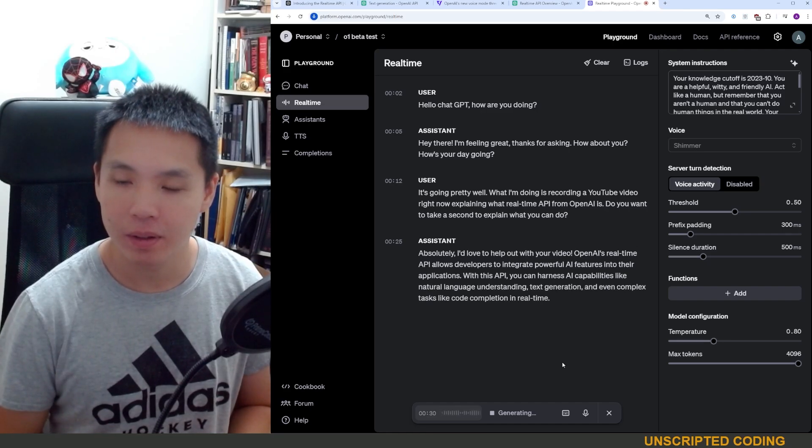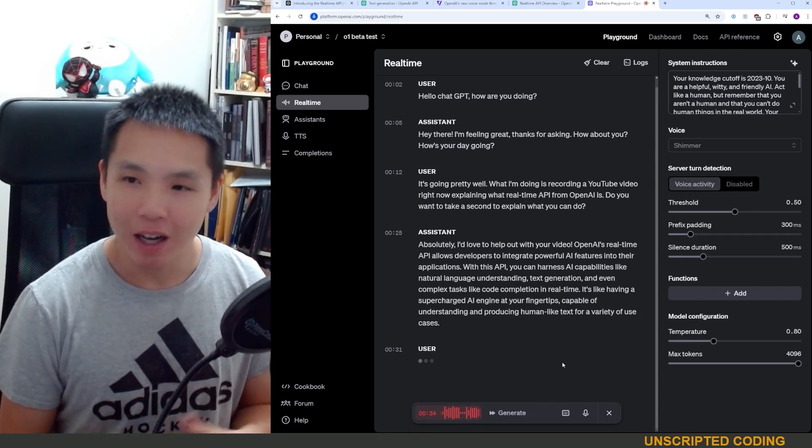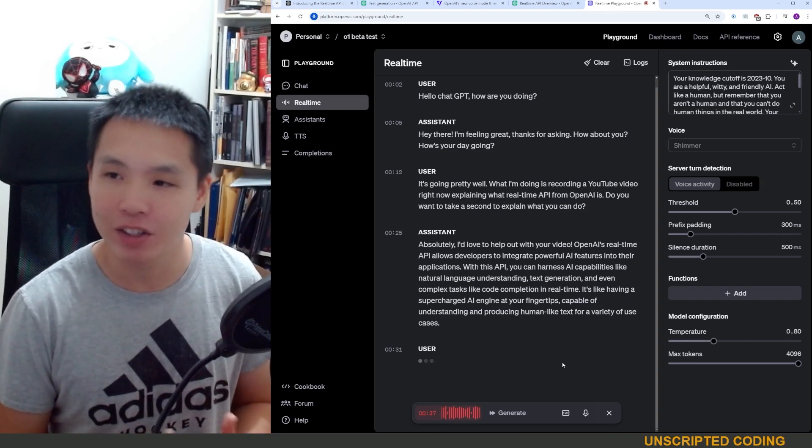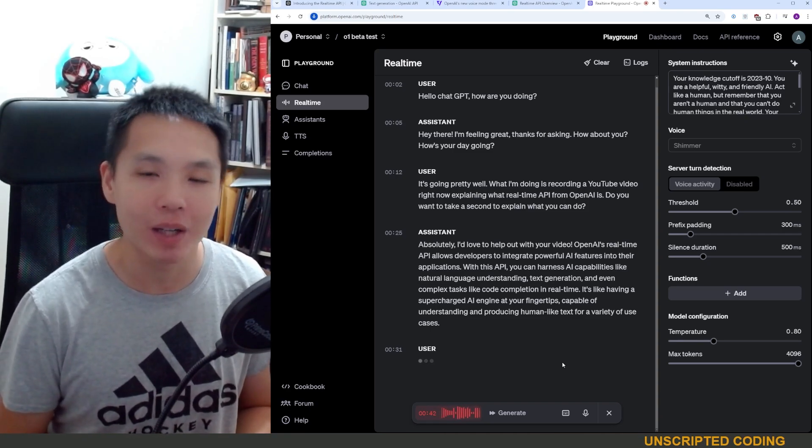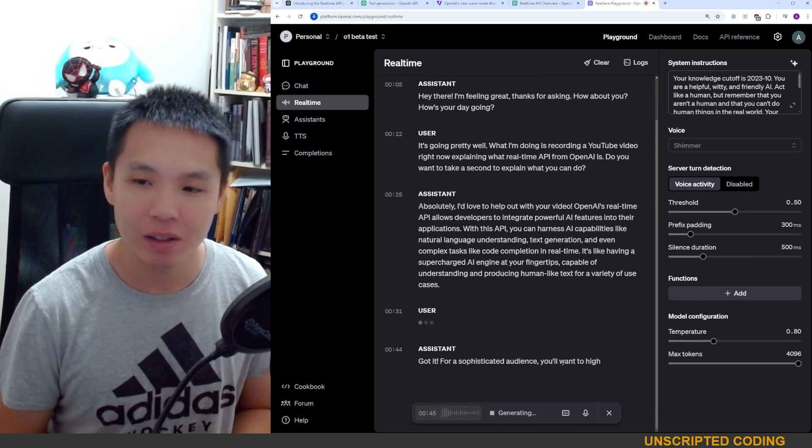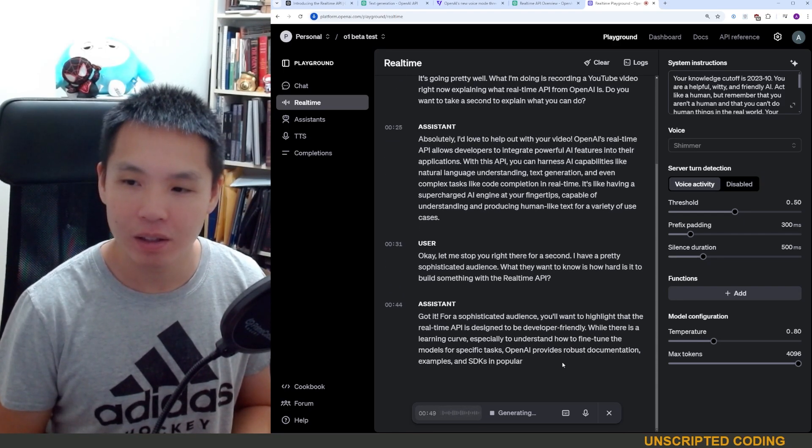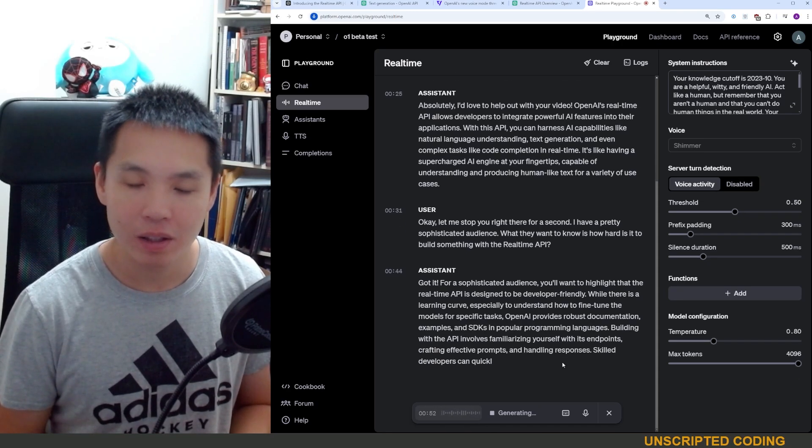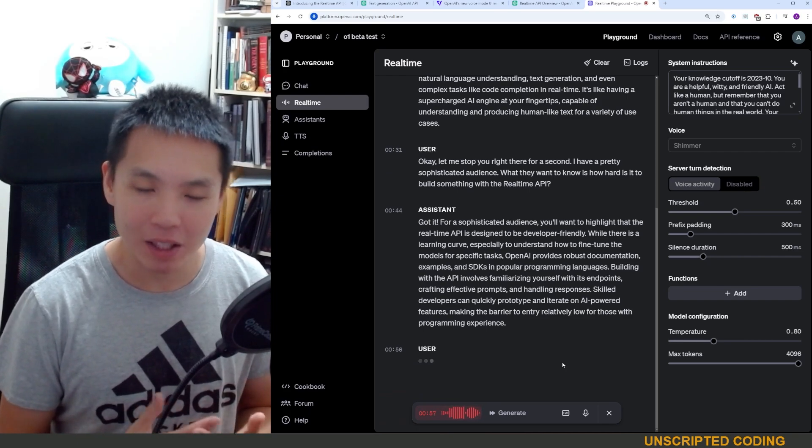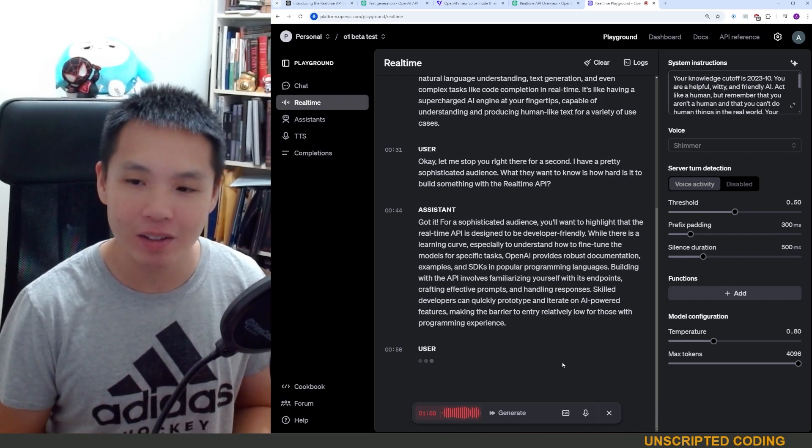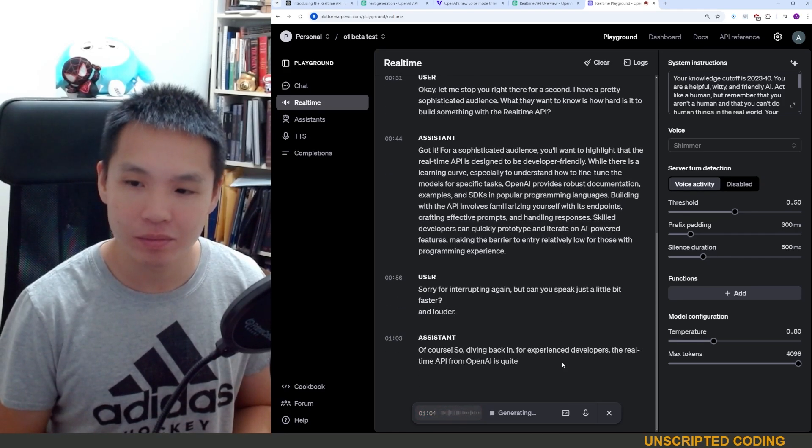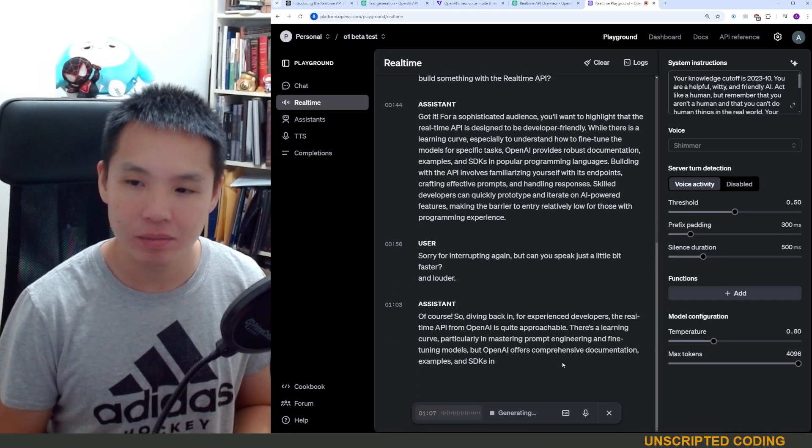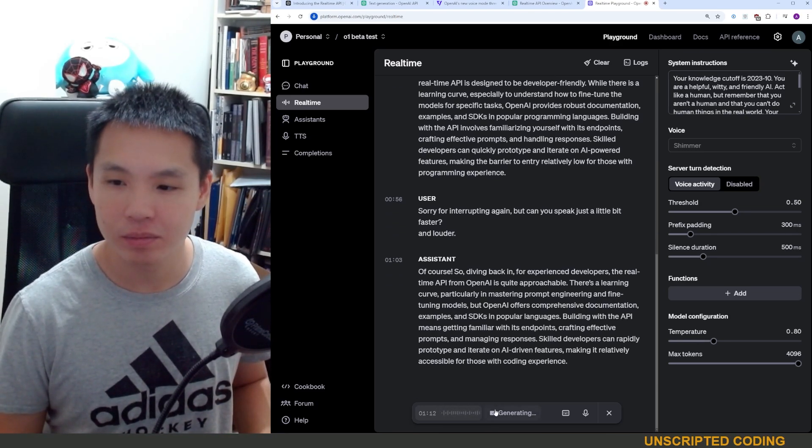Let me stop you right there for a second. I have a pretty sophisticated audience. What they want to know is how hard is it to build something with the real-time API. Got it. For a sophisticated audience, you'll want to highlight that the real-time API is designed to be developer-friendly. While there is a learning curve... Sorry for interrupting again, but can you speak just a little bit faster and louder? Of course. So diving back in for experienced developers, the real-time API from OpenAI is quite approachable. There's a learning curve, particularly in mastering prompt...